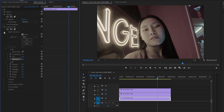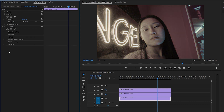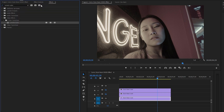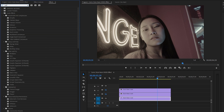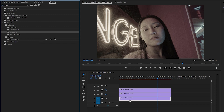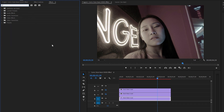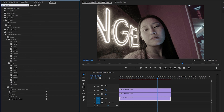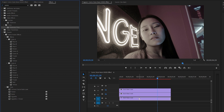Let's hide all the parameters of the lumetri color effect for convenience. In the next step, let's move over to the effects panel to apply another effect — this is an auto levels effect. Let's drag and drop the auto levels effect to the bottom video clip. After that, I am going to add another effect — this is a posterized time effect. Let's drag and drop the posterized time effect to the bottom video clip.